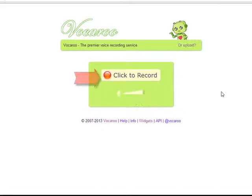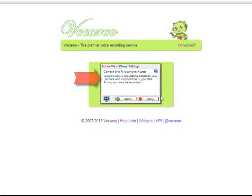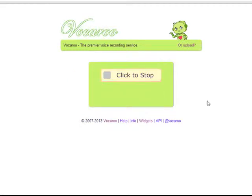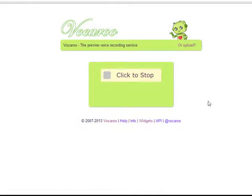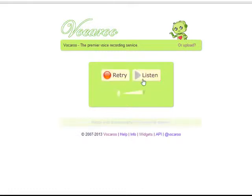Now let me show you how you can record using Vokaroo. Very easy. You click here on Click to Record. You allow Vokaroo to use your microphone. And hello everybody, this is just a test recording to show participants how to use Vokaroo. I'm going to click here on Stop.